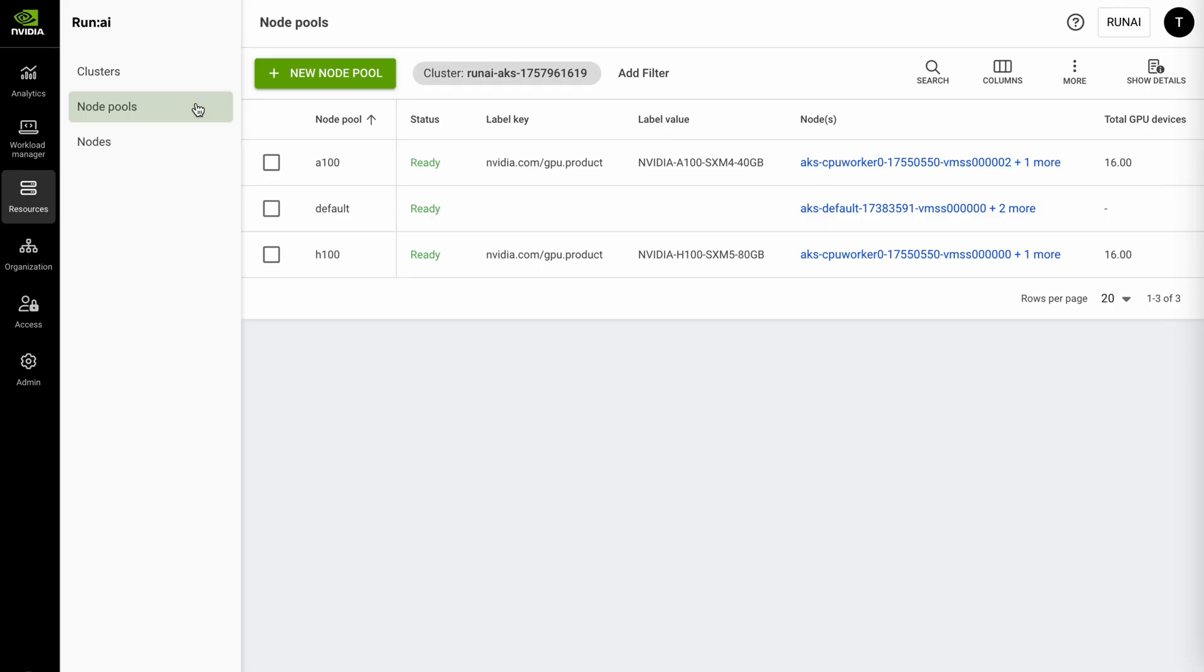The other use case that we see commonly used especially in the case of AKS is the ability to align a node pool to a scale group within AKS or within Azure. So as you scale up a particular machine type or GPU type the node pool will also grow or shrink in size as you add and remove nodes from those pools.